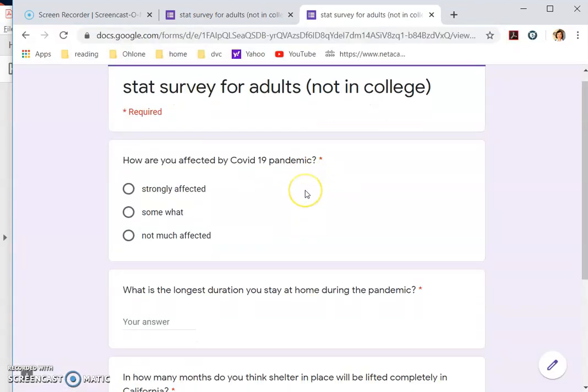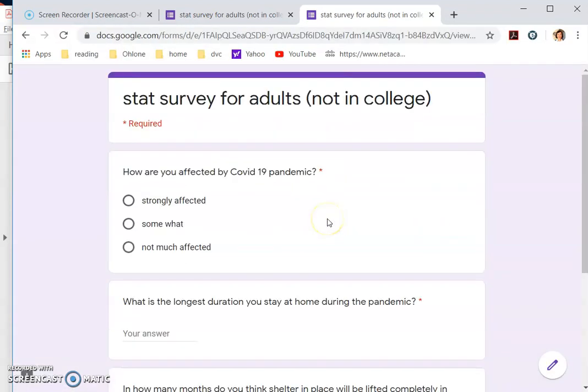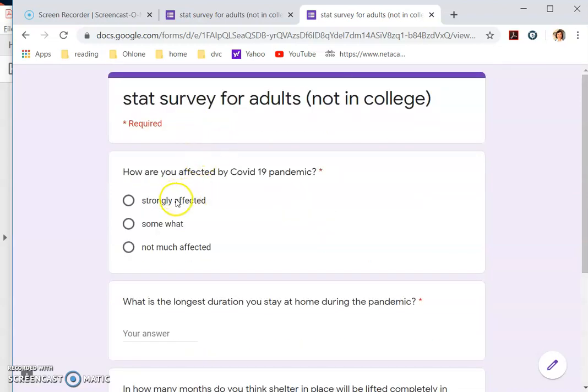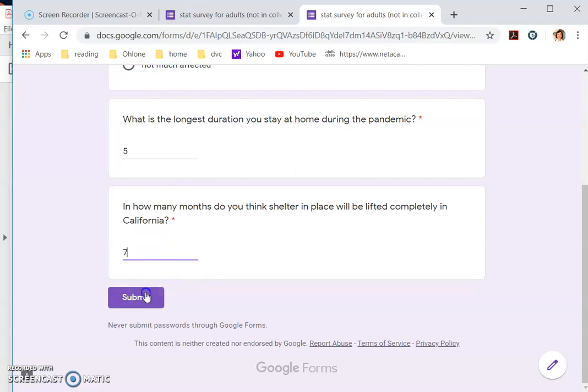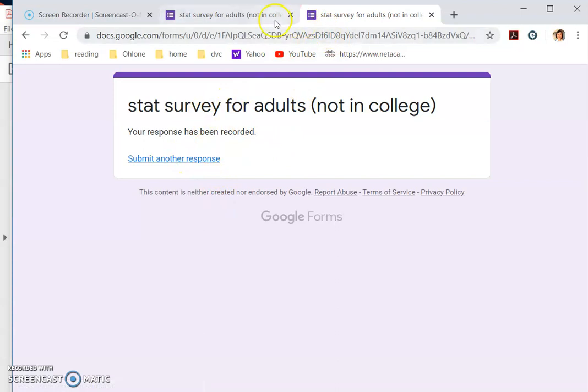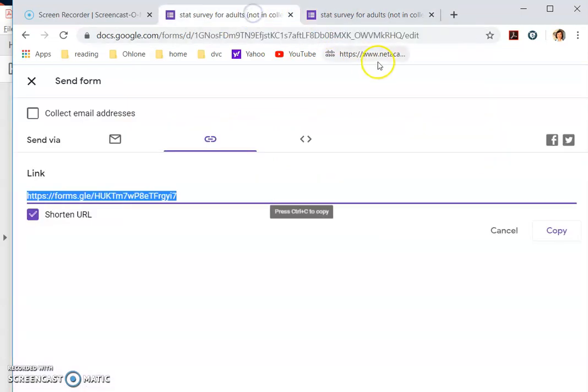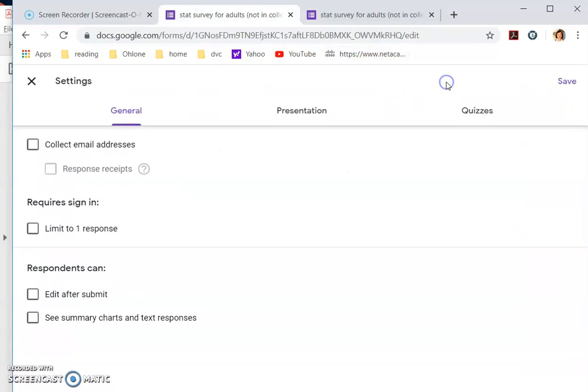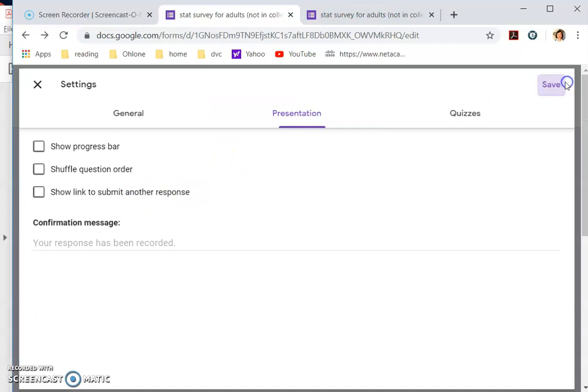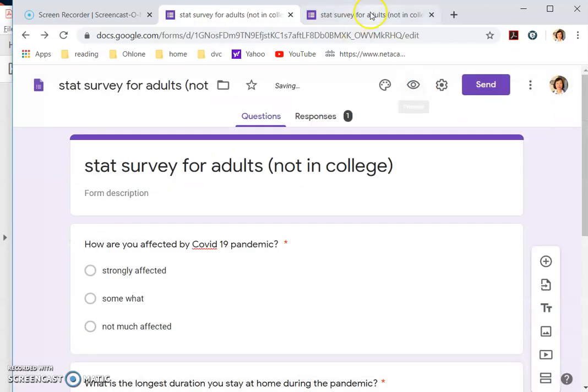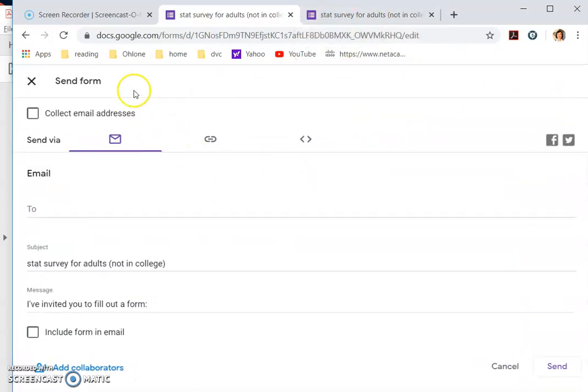So maybe I'll try it out so I can at least show you how it would show up. Seven and then I submit. So, oh, here. Oh, I know what happened. There is still a submit another response. I should actually, when I do the settings, I should say presentation, don't show this and save. I forgot to save and that's it. Right. So I sent another one.